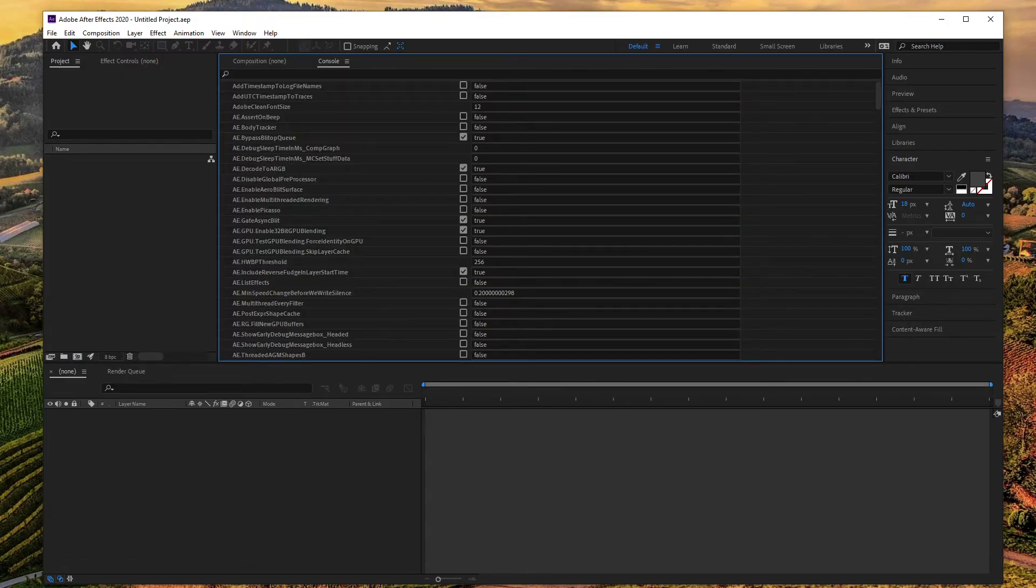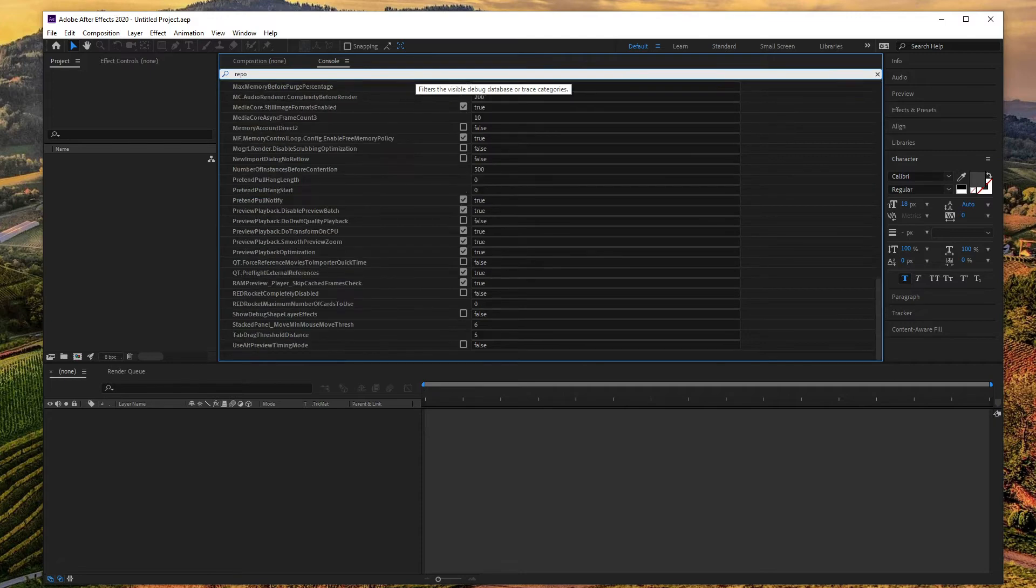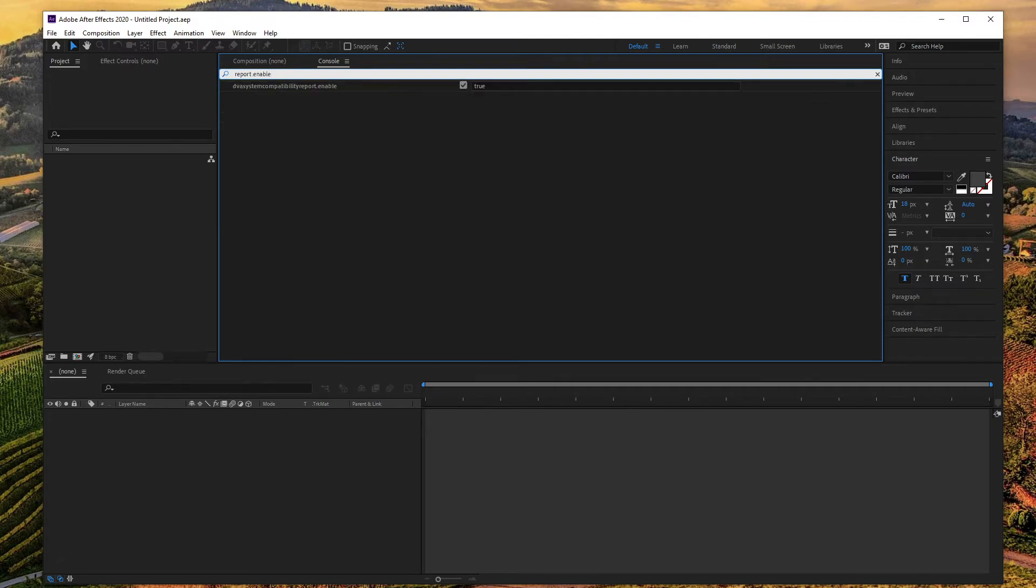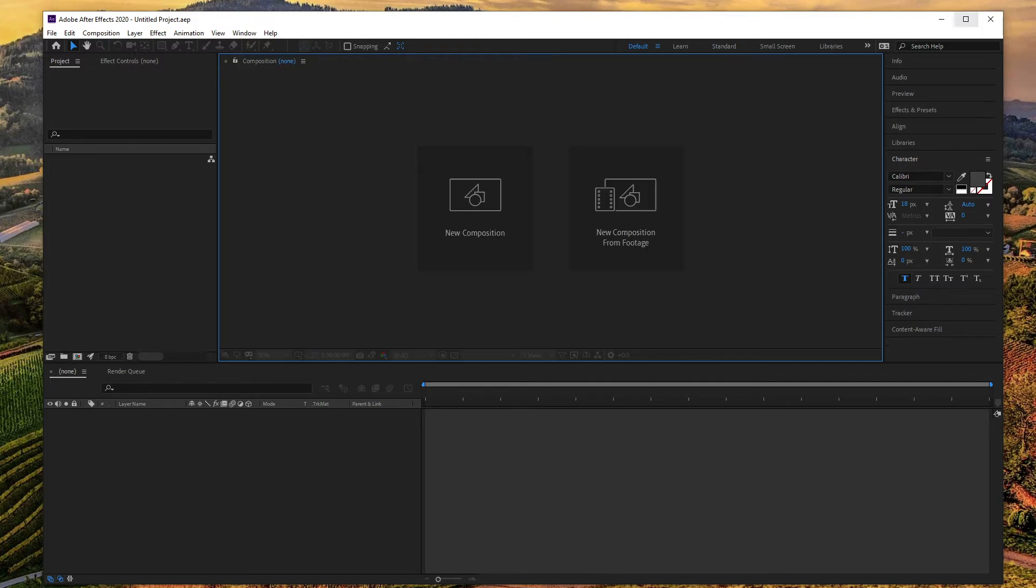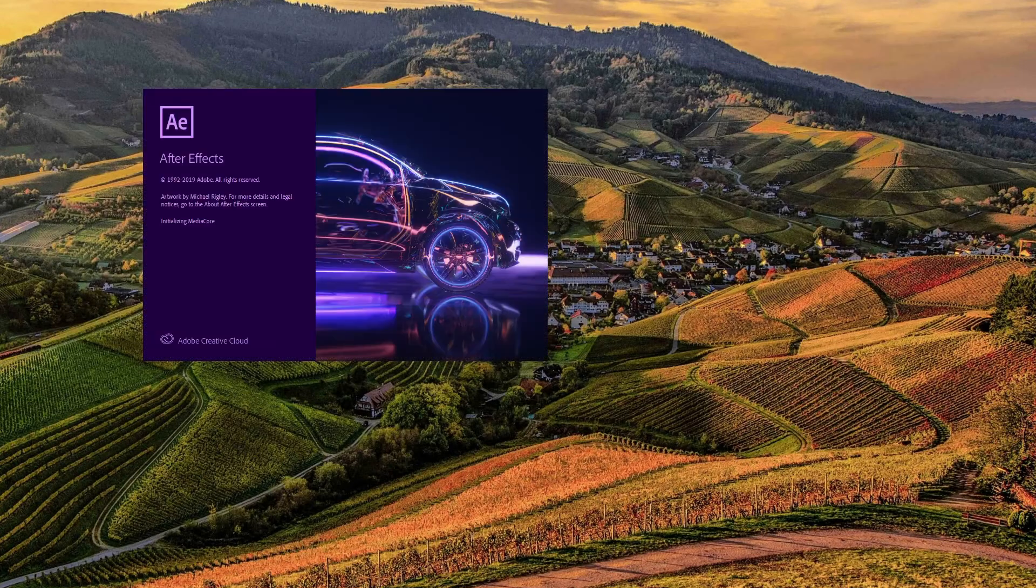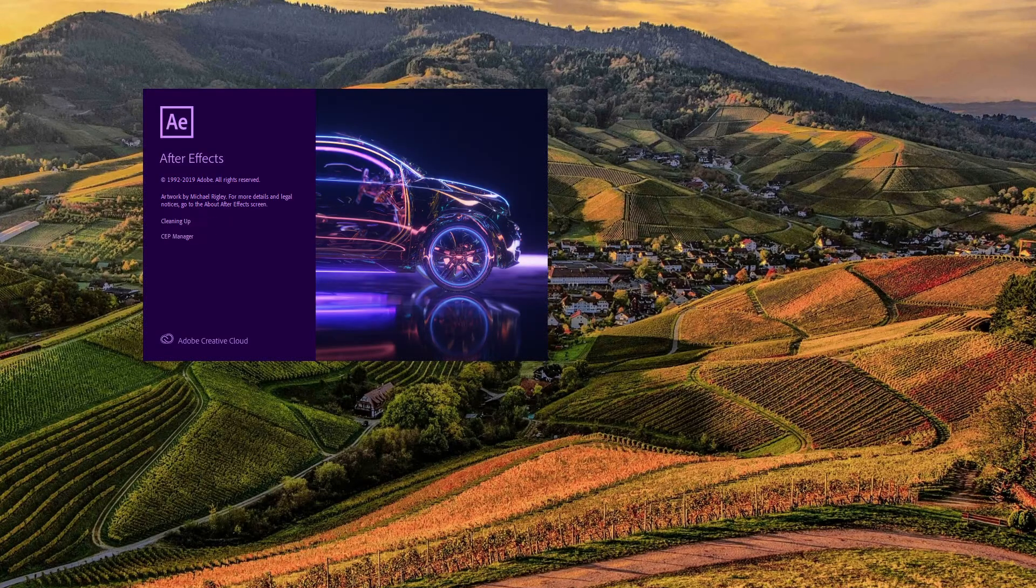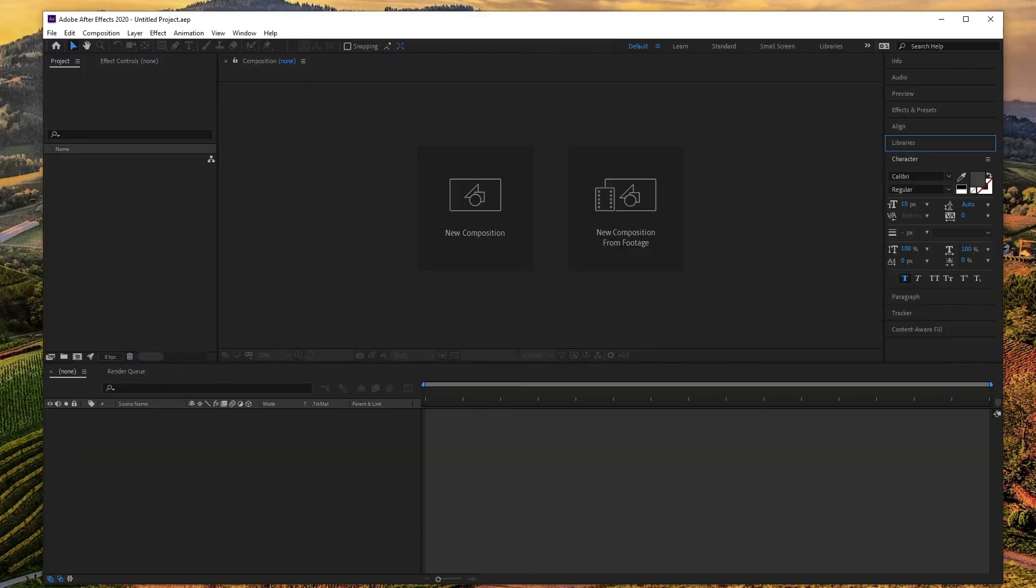In the search bar, type report enable and uncheck the box which is at the left of DBA system compatibility report enable line to convert true to false. After that, close After Effects, then rerun the program. As you see, the system compatibility report warning has gone.